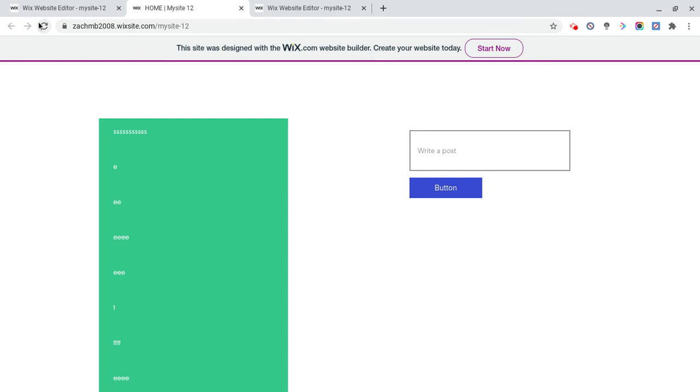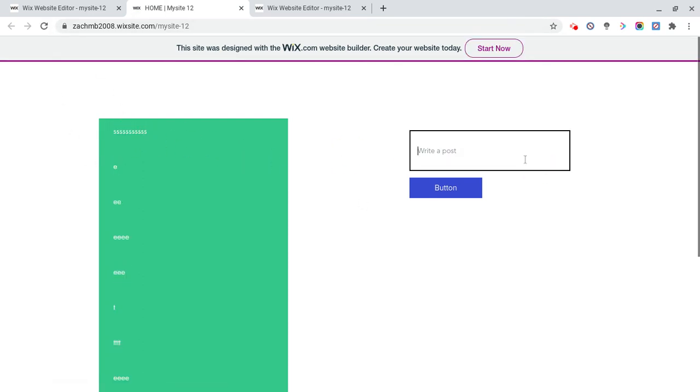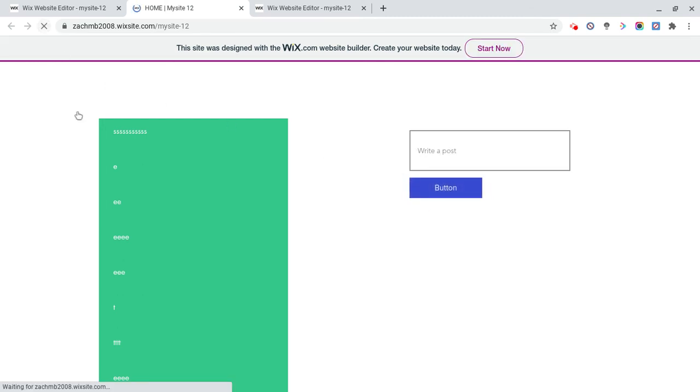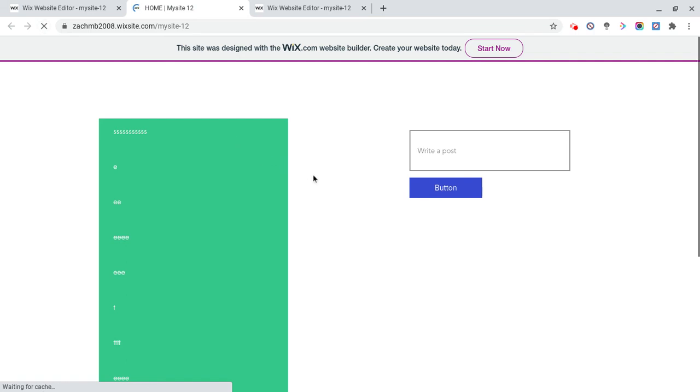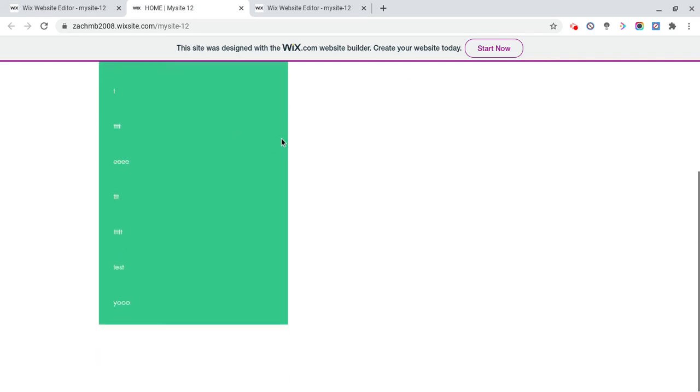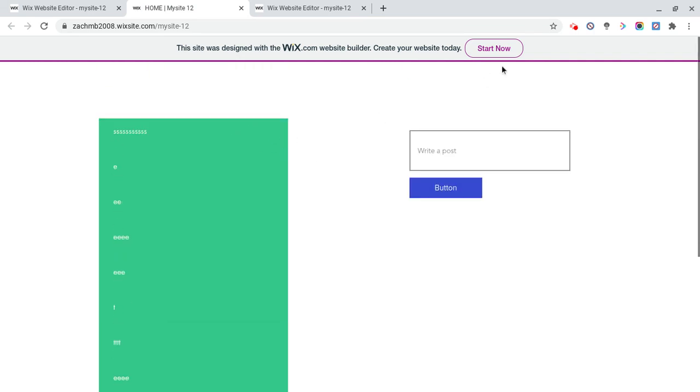Think about it, the posts automatically load and show up without you having to reload the page. But see, we just type anything we want, click the button, we reload, and eventually it should show up. That's it, see ya.